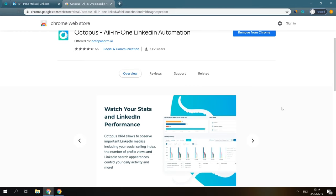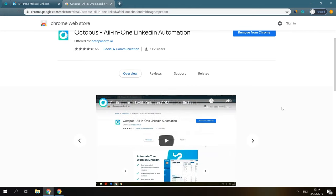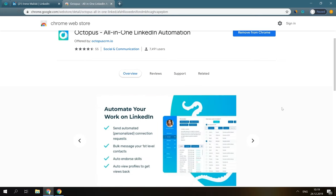First of all, it automates your manual work on LinkedIn and allows you to automatically send personalized connection requests to your second and third-level connections, message your LinkedIn contacts in bulk, automatically view hundreds of profiles a day, and auto-endorse skills for your first-level connections to get endorsements back.